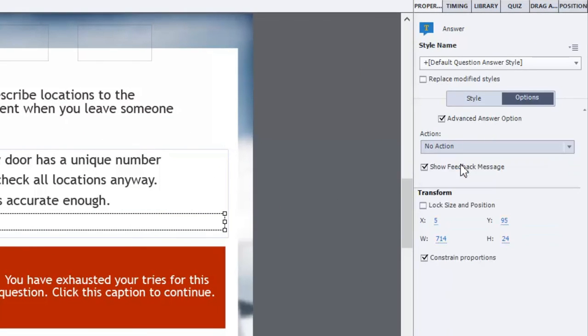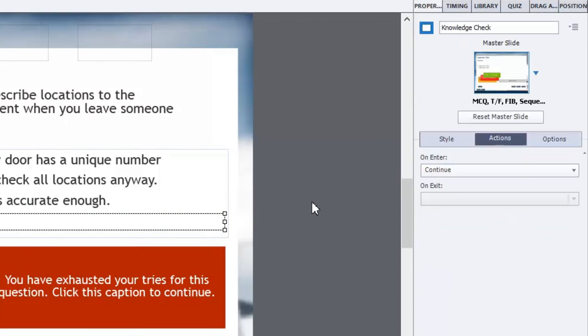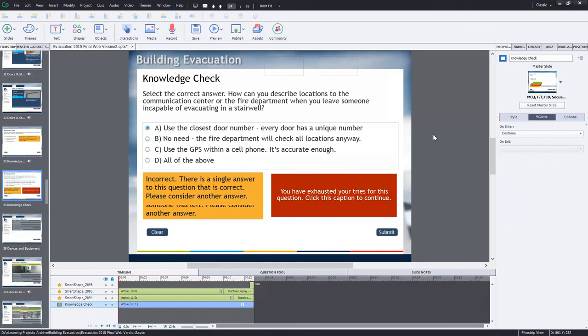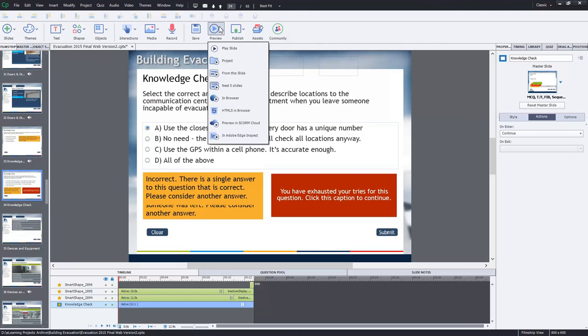So we're just going to set that up for all of the wrong answers. And we'll see if that works. I'm kind of trying this for the first time. I've done a couple of little experiments. We'll see if this functions the way I think it will. And we'll just do preview next five slides.